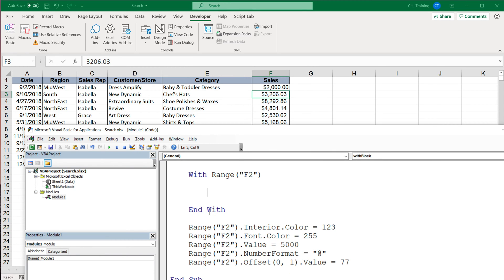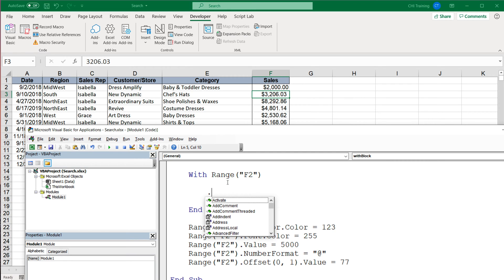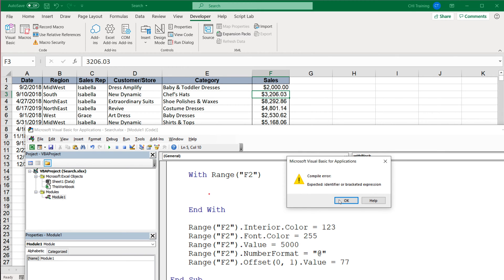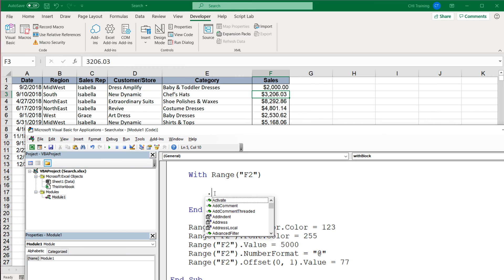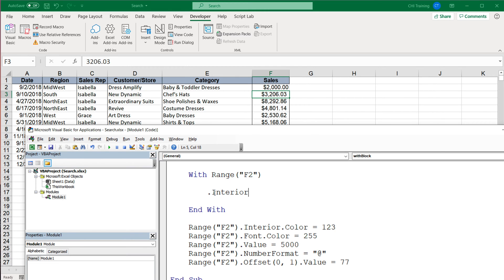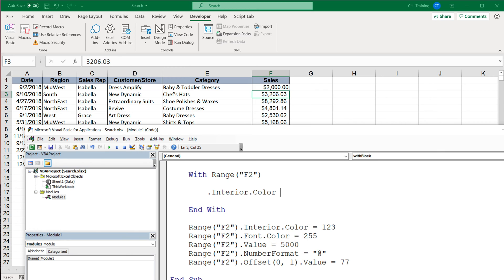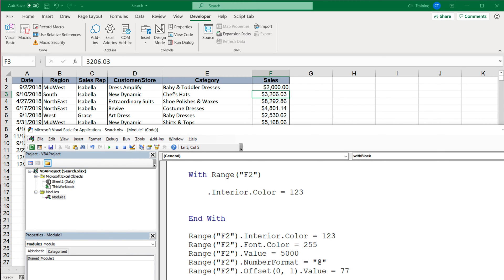And because we're in this With block now, if I do dot, it's gonna give us all these properties for this range that was selected with that With block, this object. And it's gonna have pretty much the same thing. So if I do like interior color equals to 123, and then I can do font color.